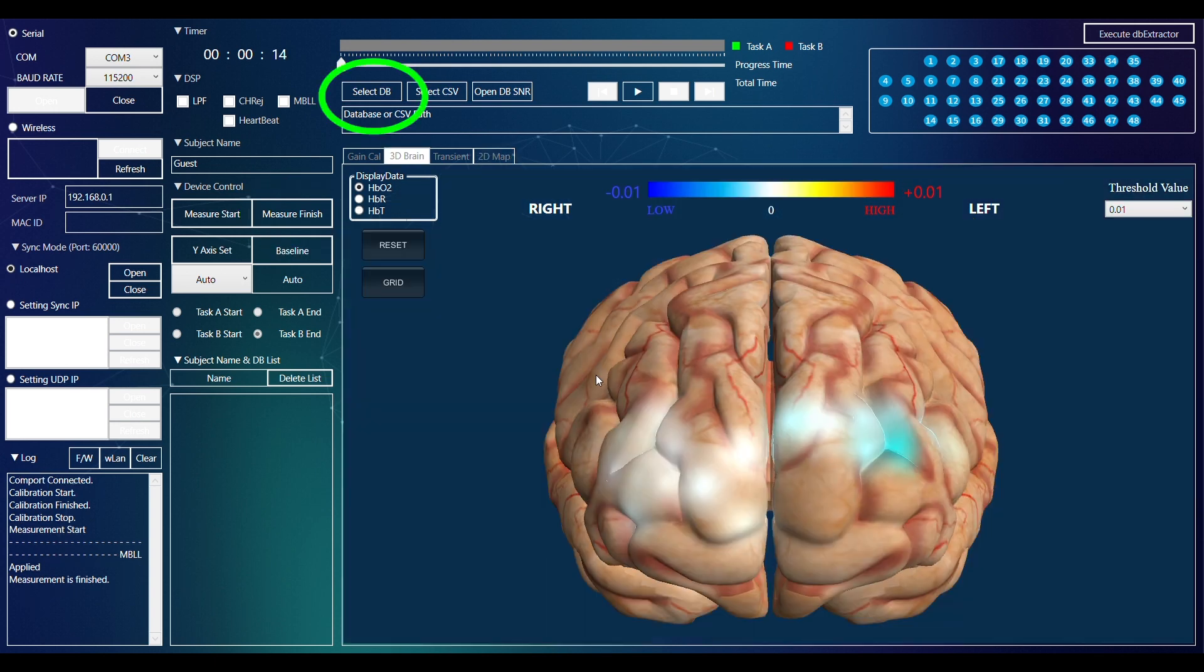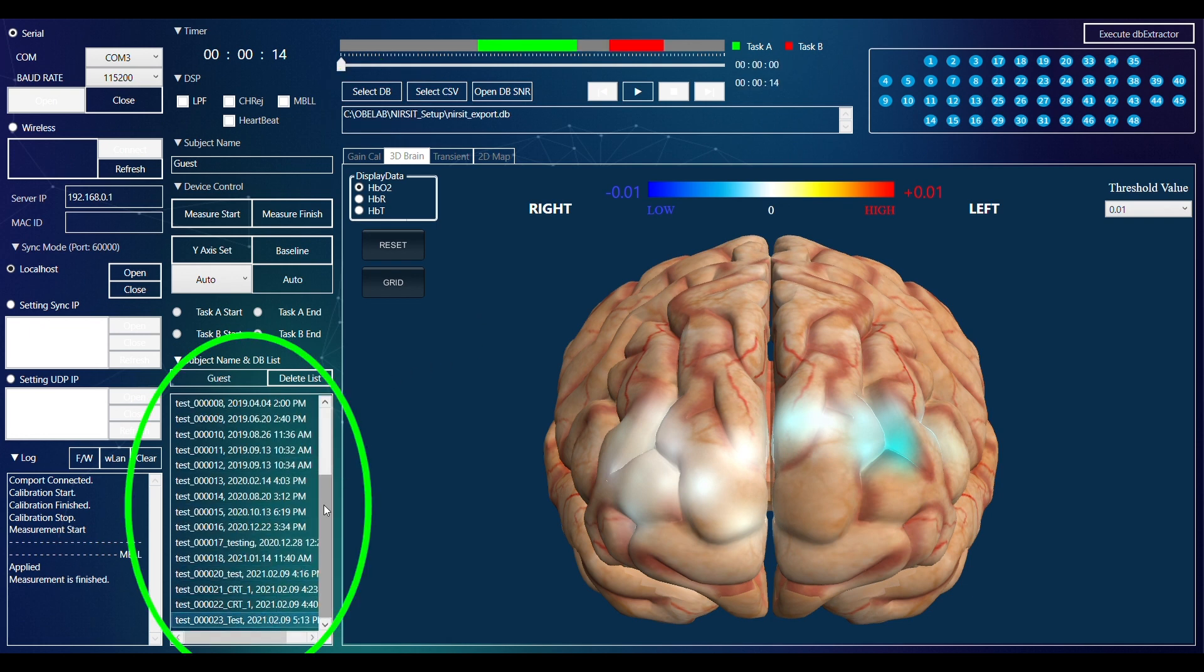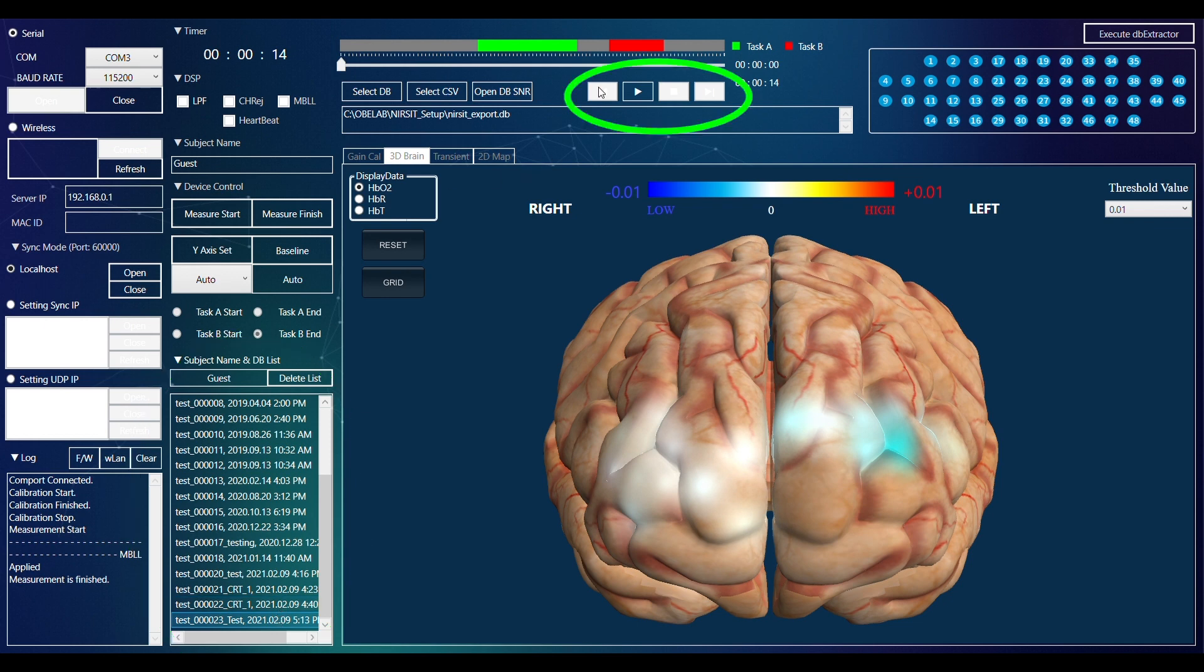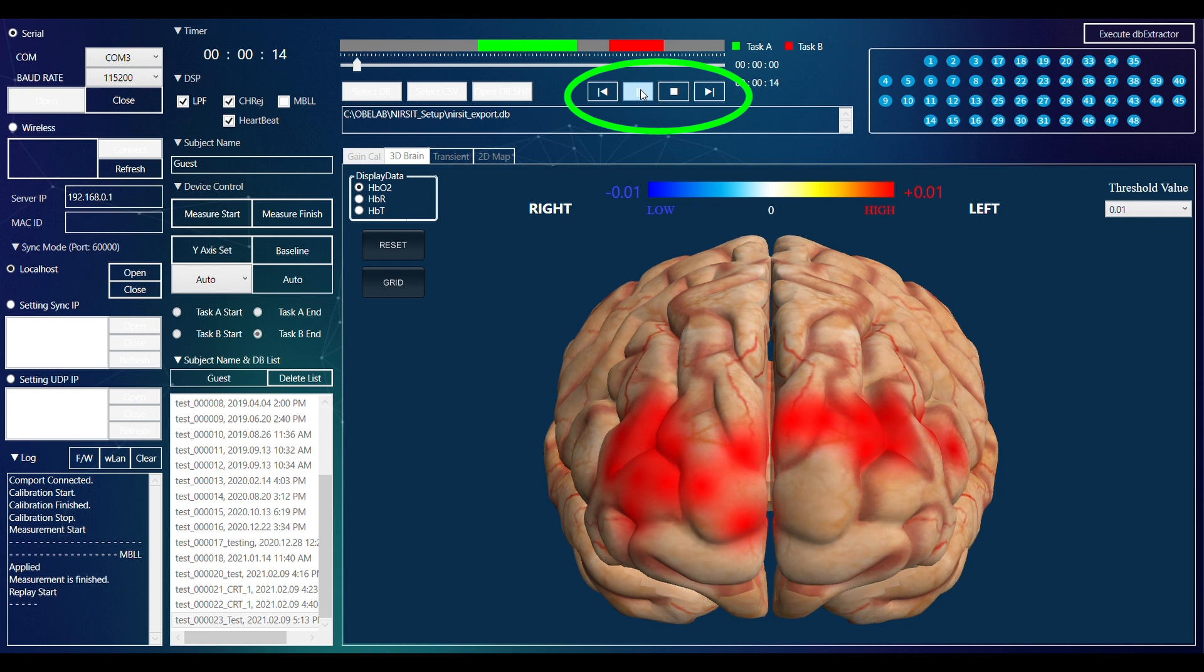To start the replay process, use the Select DB button and select the file you want to replay. Use the Play, Stop, Forward, and Backward buttons as needed.